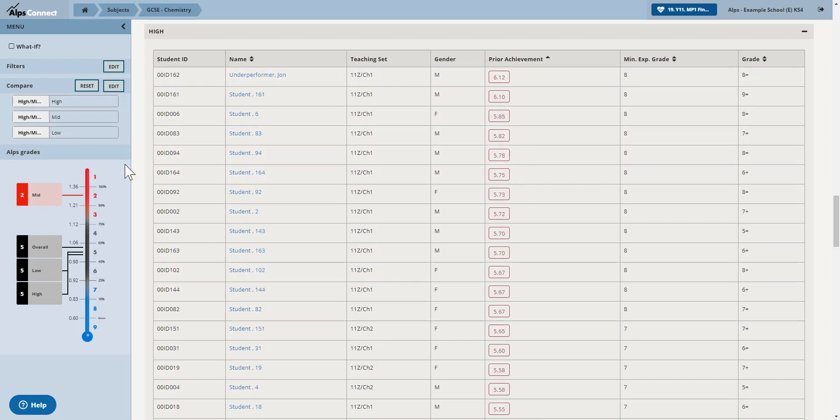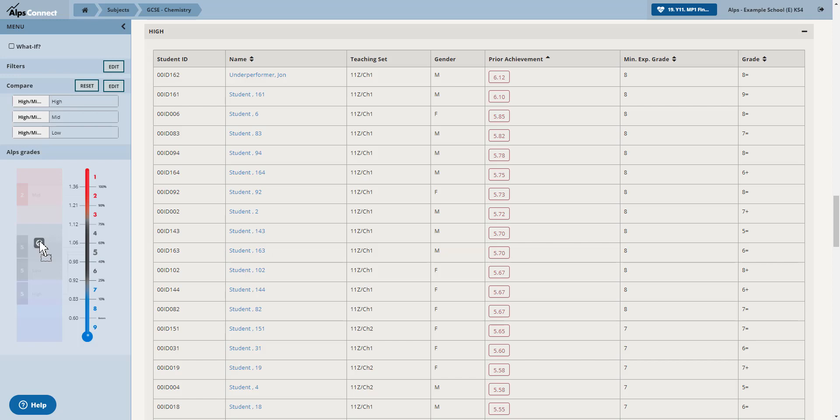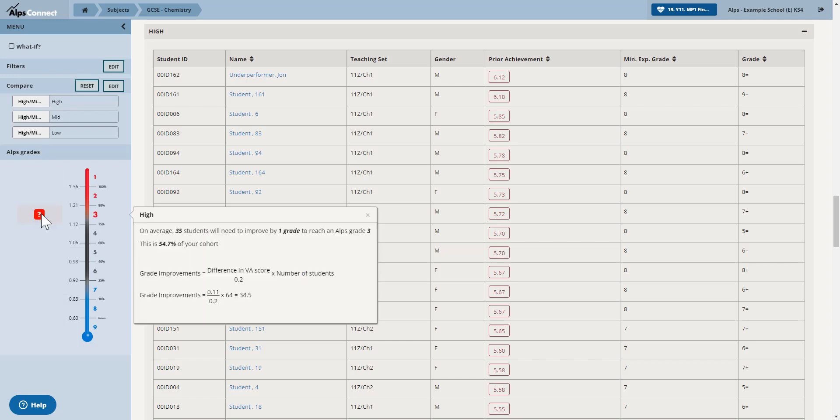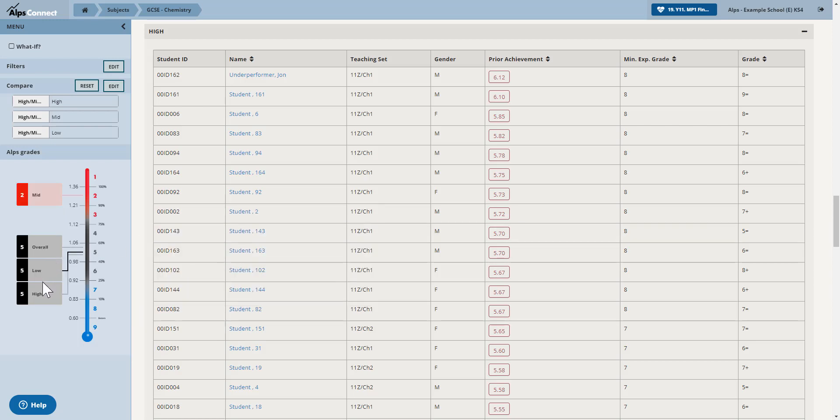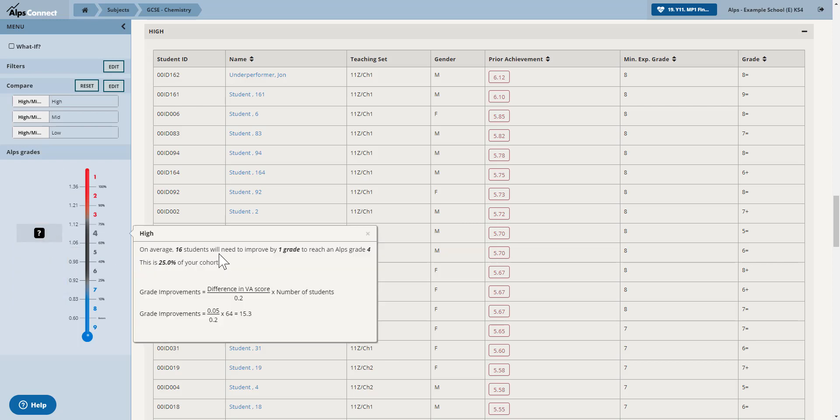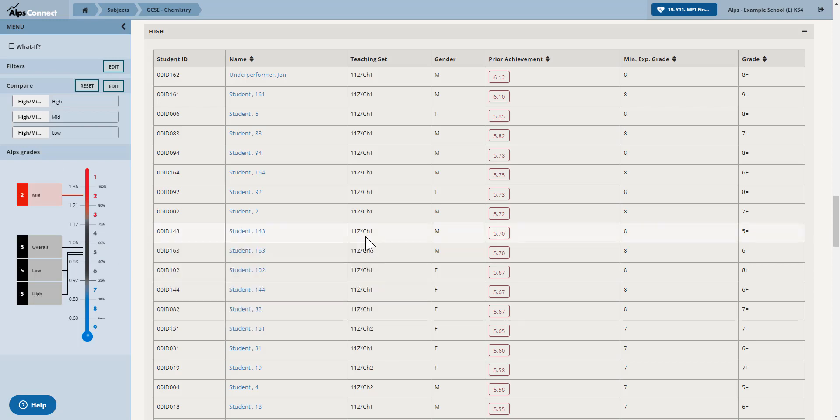And then what I can do with my high attainers is I can actually do the modelling. So I can drag that higher high attainment box up to let's say to the three and say, wow, you know, 35 students need to improve by a grade to reach that three. So it might be a little bit unrealistic. So let me just go to the four, 16 students. So if I turn the what if on now,